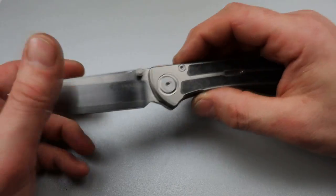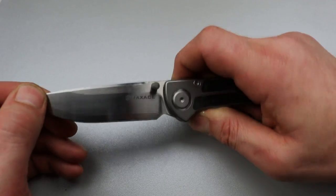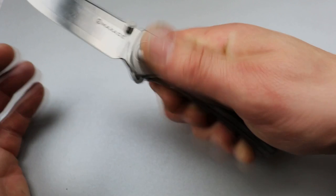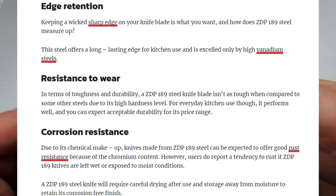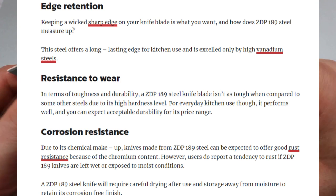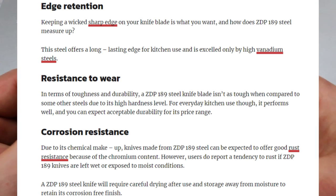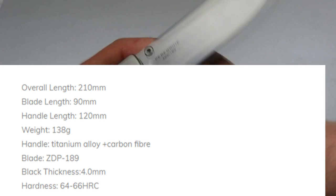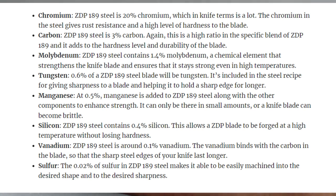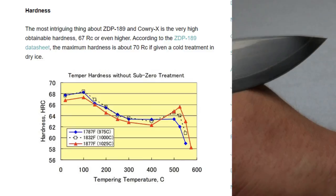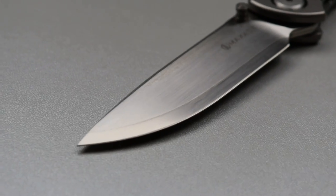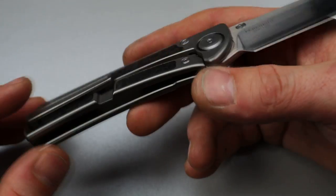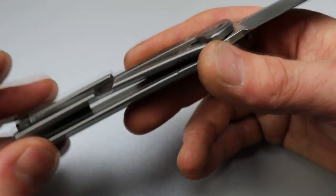So the Max Ace Peregrine has ZDP 189 steel, heat treated to 64 to 66 HRC. From a lot of companies we see 66 to 67, so that would be a little bit on the softer side if they're under the 66 mark.